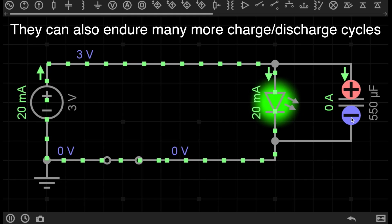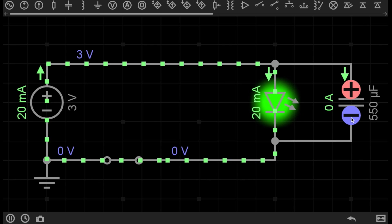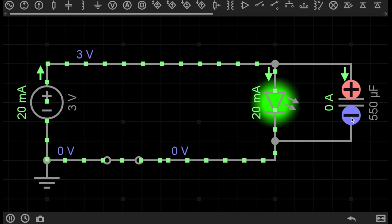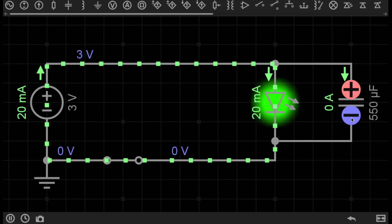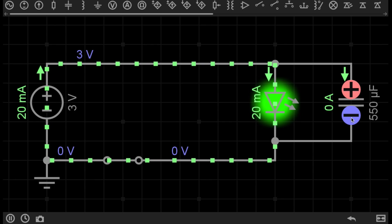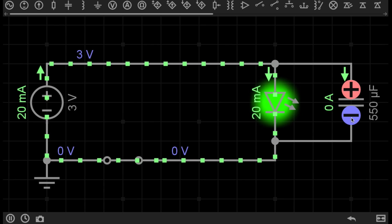Now capacitors do have a disadvantage over batteries, and that is energy density. A battery can store much more energy in the same space than a capacitor. For a battery and a capacitor with the same physical dimensions, a capacitor would only be able to store a fraction of the energy that a battery could. So capacitors and batteries have their uses in different places.